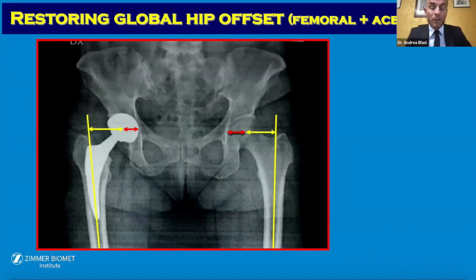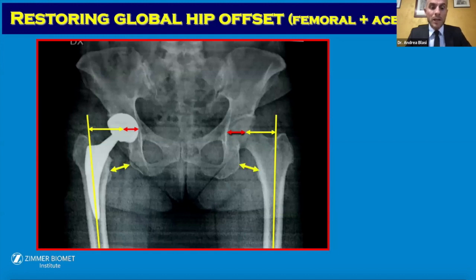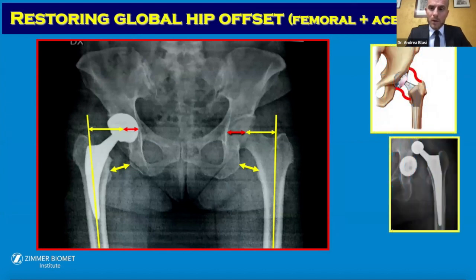The global offset is very important to restore. It is composed of femoral offset and acetabular offset. If we increase the global offset, we get trochanteric pain. If we reduce the global offset, we have a high risk of early dislocation.